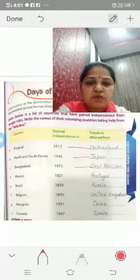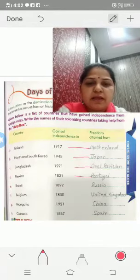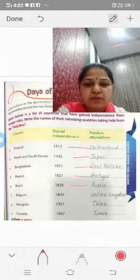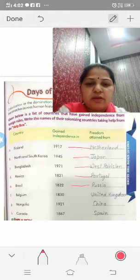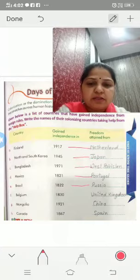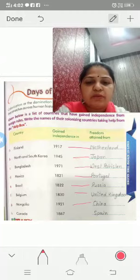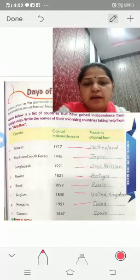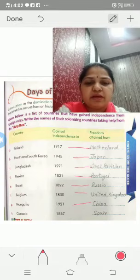Mexico in 1821. Brazil in 1822. Belgium got independence in 1830 from the United Kingdom. Mongolia in 1921 from China. Canada got independence in 1867.